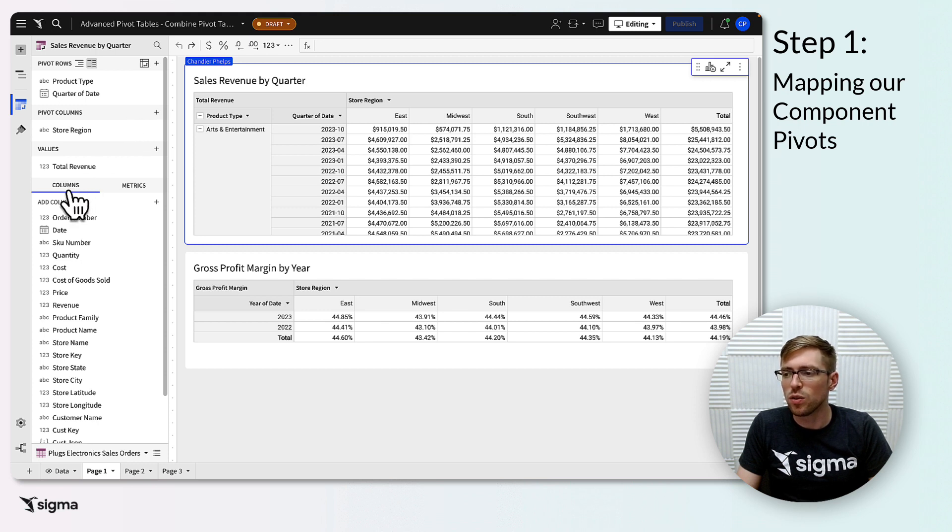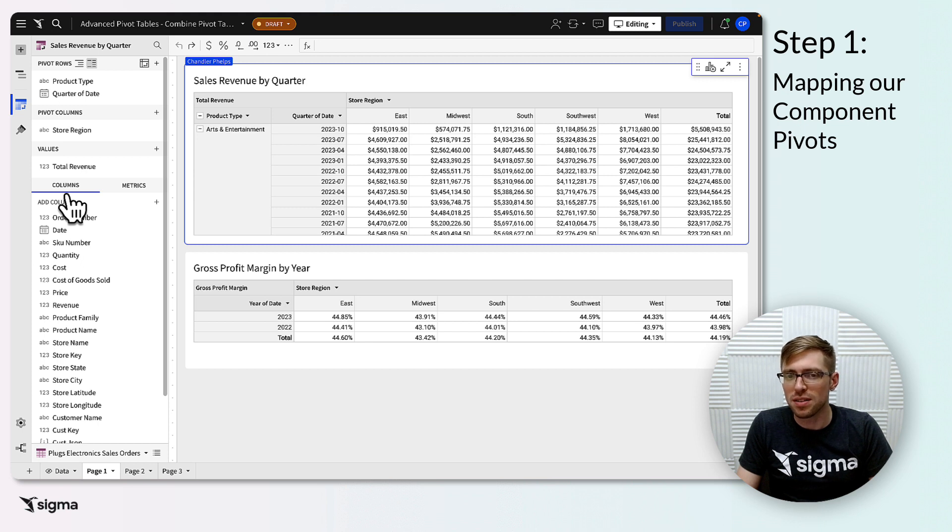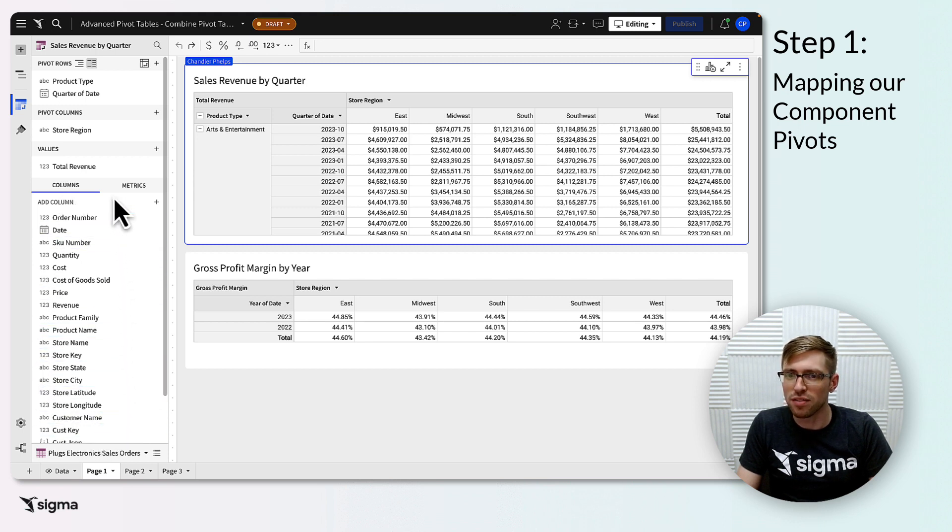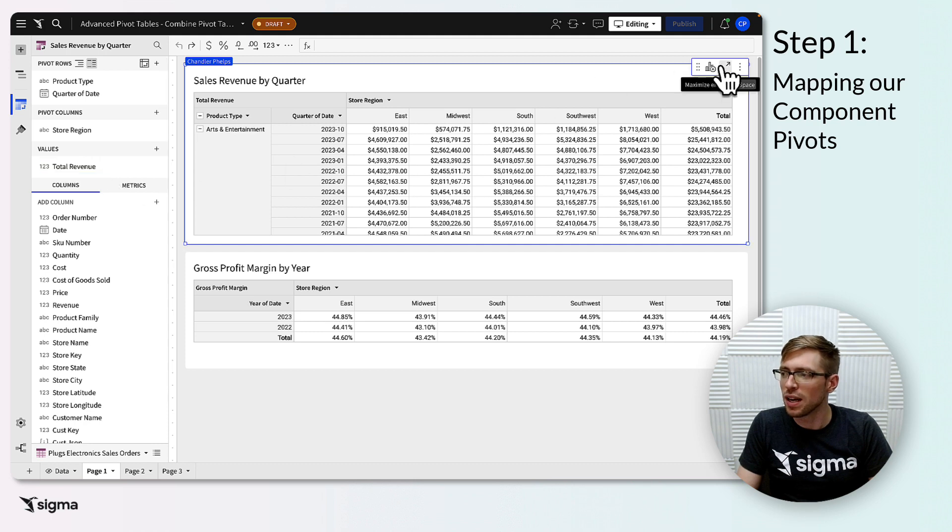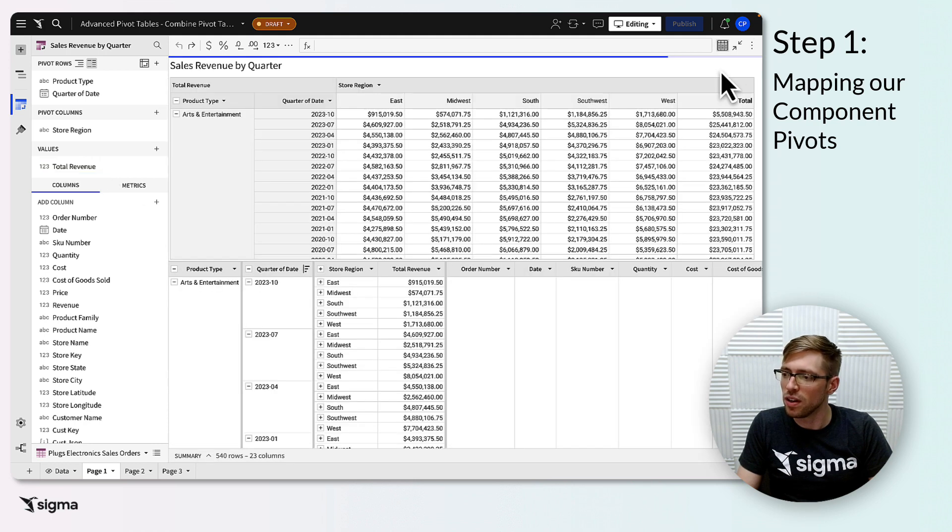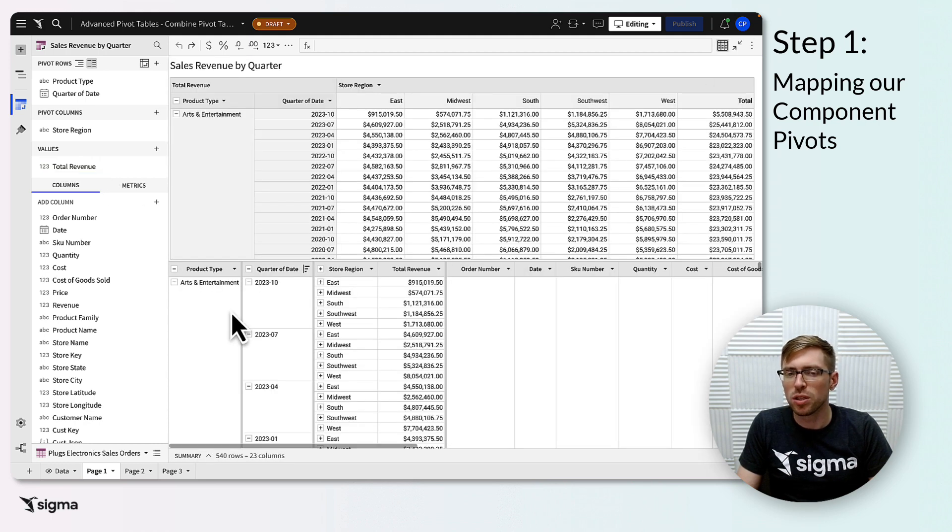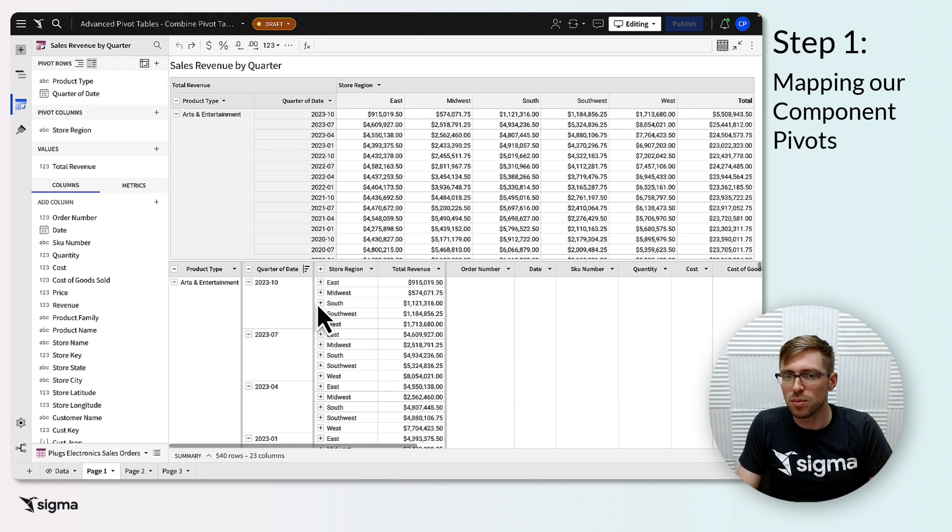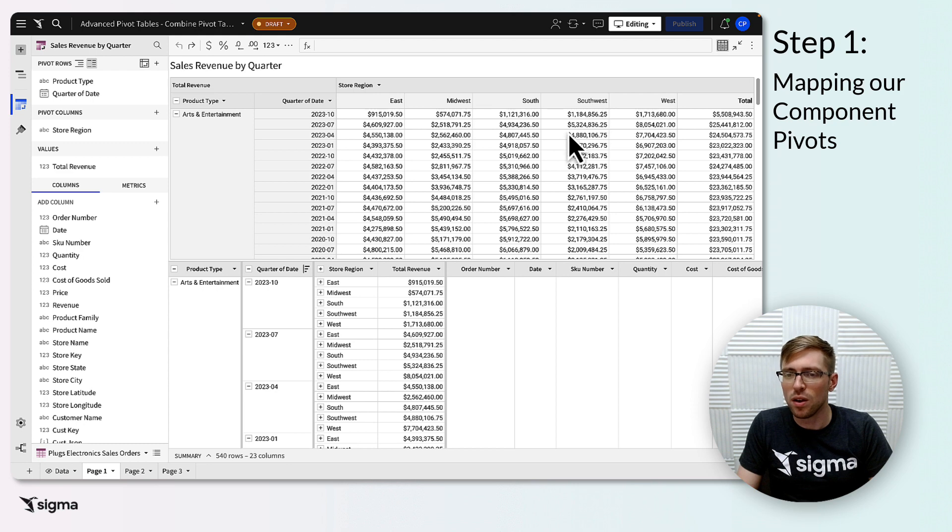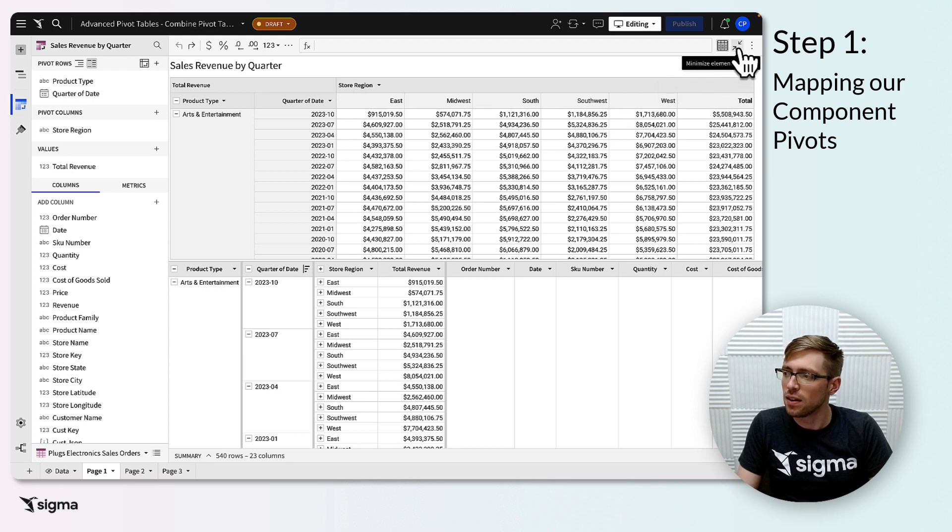Note that when I say column, I'm always referring to columns as they are listed here in the element properties menu on the left, and as they appear in the underlying table of the pivot. Formulas, joins, and unions in Sigma pivot tables work off of these columns, rather than the columns as they appear on the pivot, which are always referred to as pivot columns specifically instead.